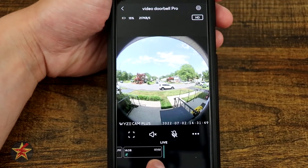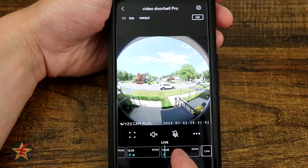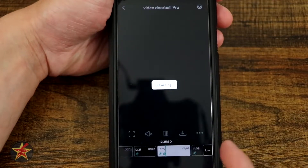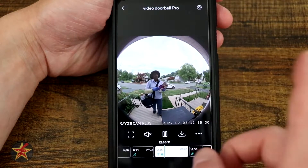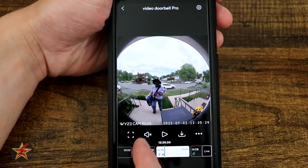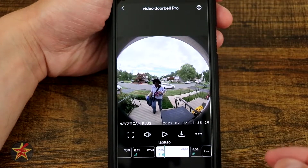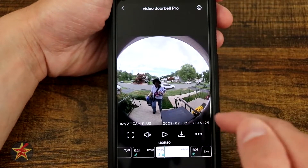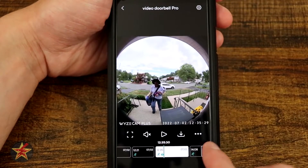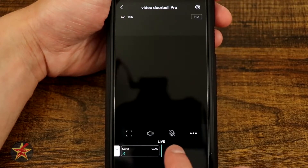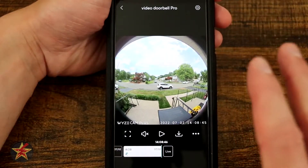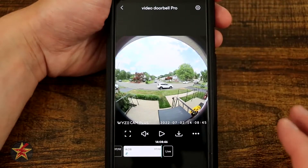Down here you have your timeline. Scrubbing through it you can see indicators — one for a person detected, another for a person with a package. Letting go on one loads the clip: you can see a person coming in. You can pause, enlarge, turn on sound, play, and download the clip directly. If you select the extra options button you can also share or delete the clip. That covers all the main camera functionality from this view.